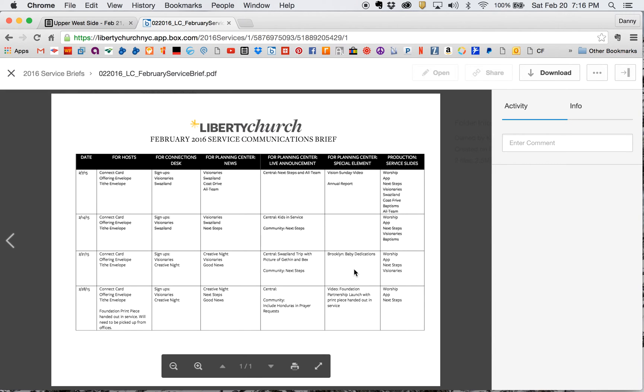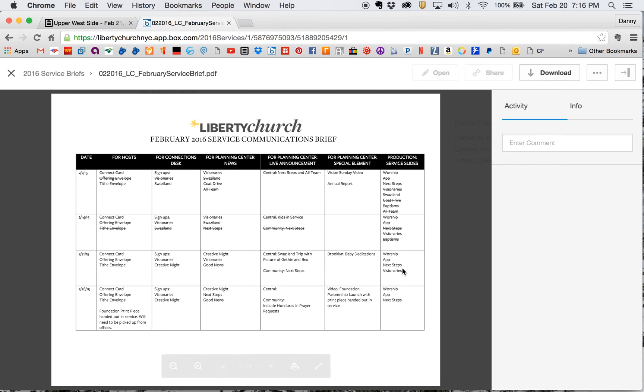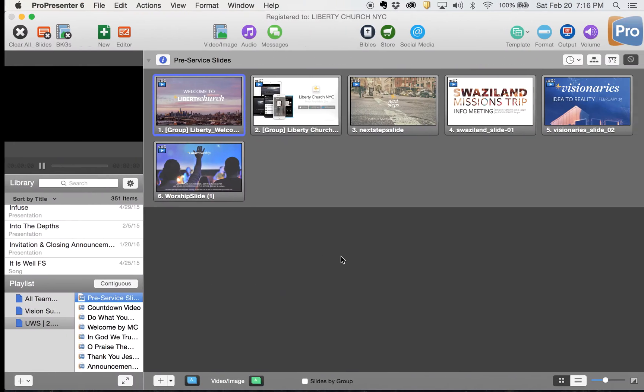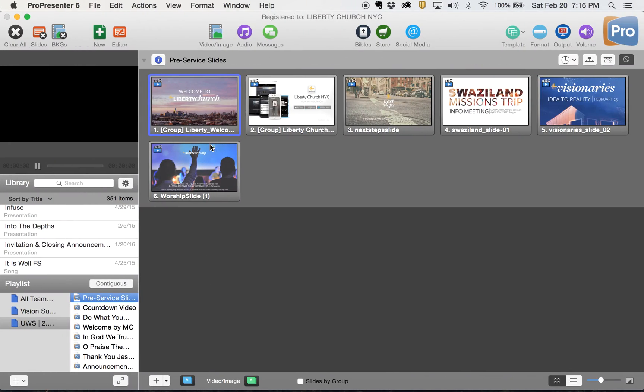If there's anything special, which Upper West Side doesn't have anything, baby dedications for Brooklyn, and then here's your production slides, worship, the app, next steps, and visionaries. They don't have Swaziland in there, but I'm going to keep it in my pre-service and post-service loop slides. So let's make sure we have all those right.